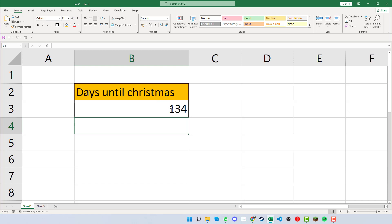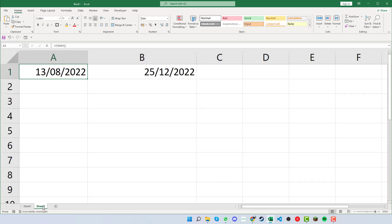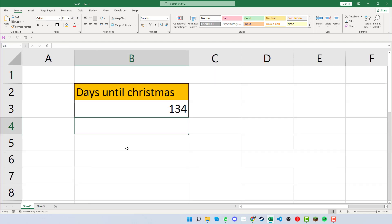Now whenever you start a spreadsheet, this TODAY function will always change and it will update itself so that it will keep a constant figure and an updated number for you whenever you need anything like that. So hopefully that helps you.